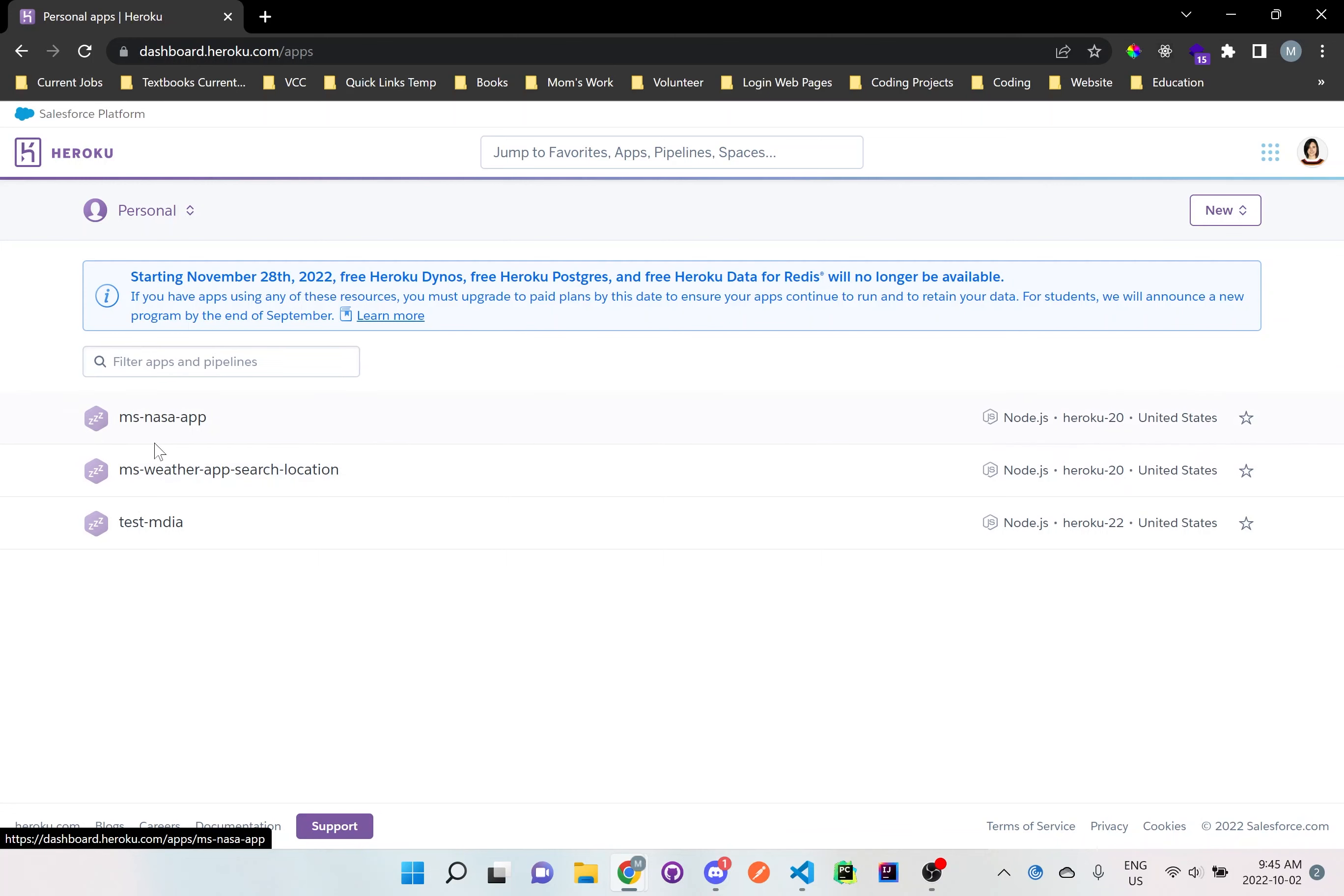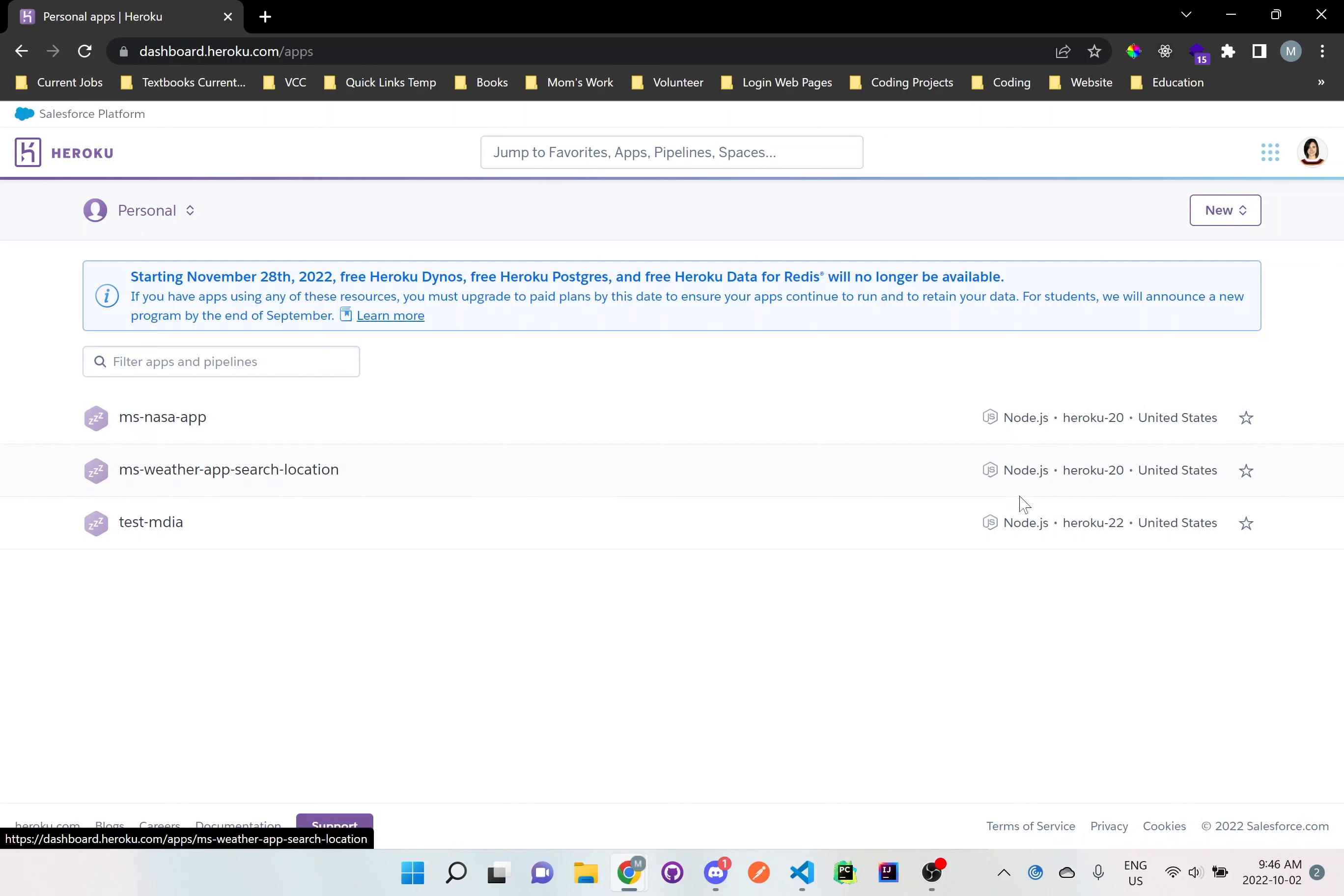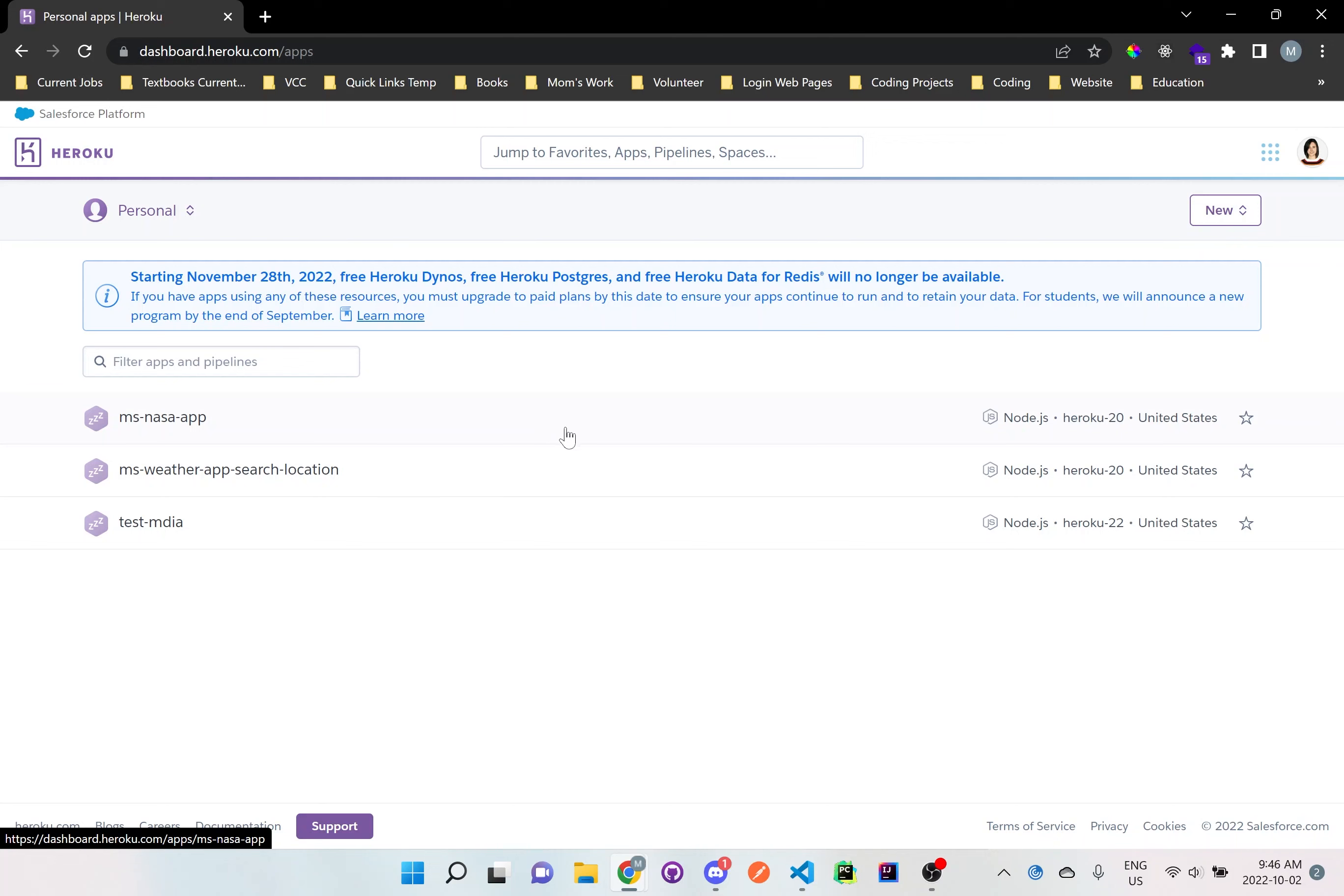And don't worry about these, these are just some other ones that I have already created that I've deployed. But what we want to do is we want to create a Node.js application and then we want to host it on Heroku for free. So we can grab that link and then we can share it with others.